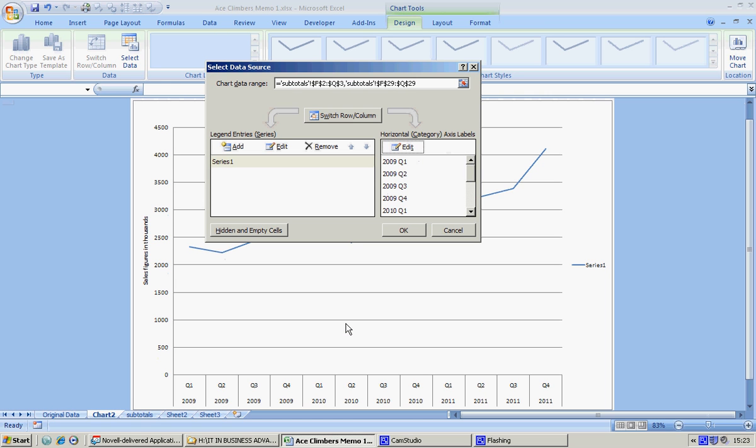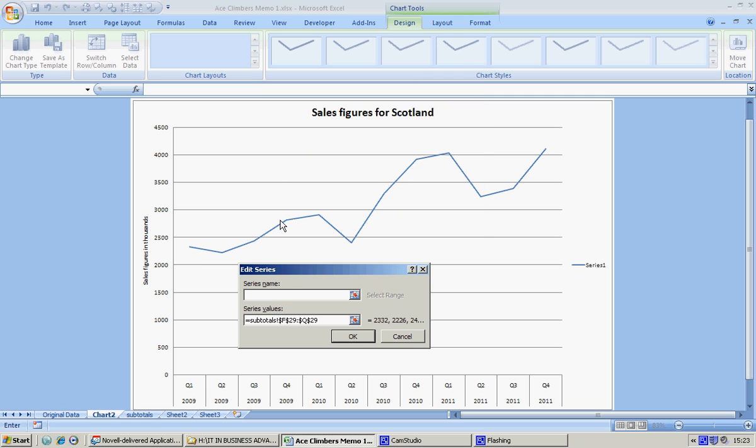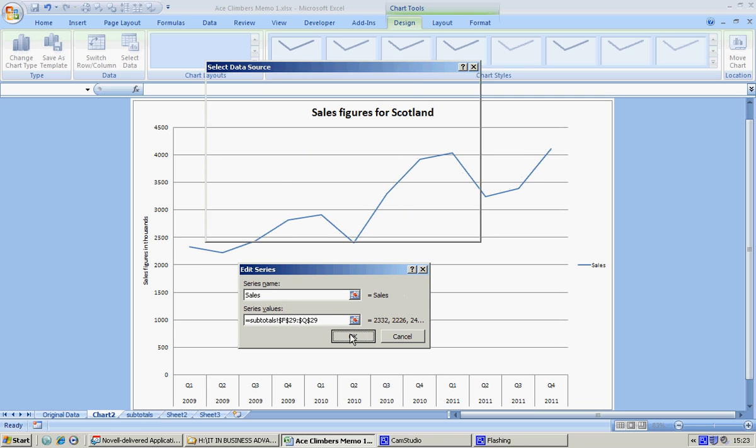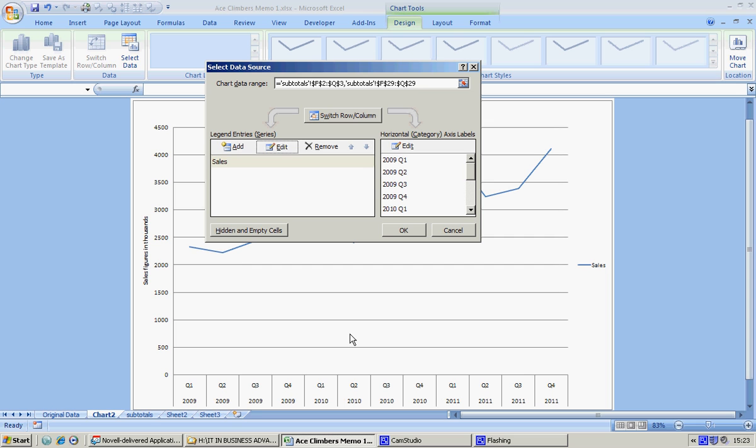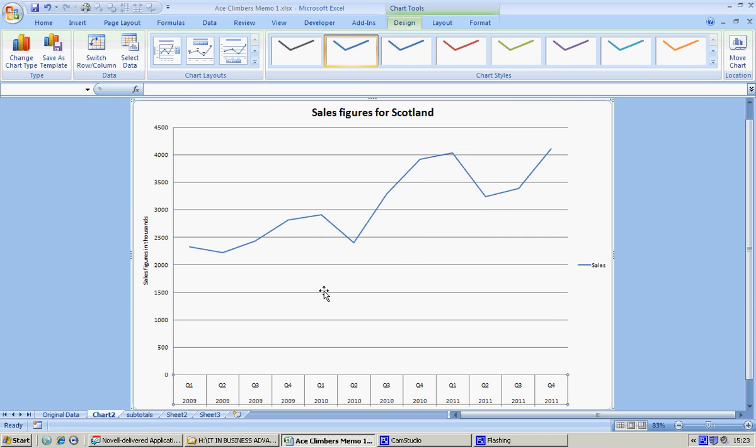It's beginning to look a lot better. One thing I'm not awfully keen on here is the series, and I'm going to change that as well. So in here, I'm going to edit this and I'm just going to type 'sales' and say okay and okay.